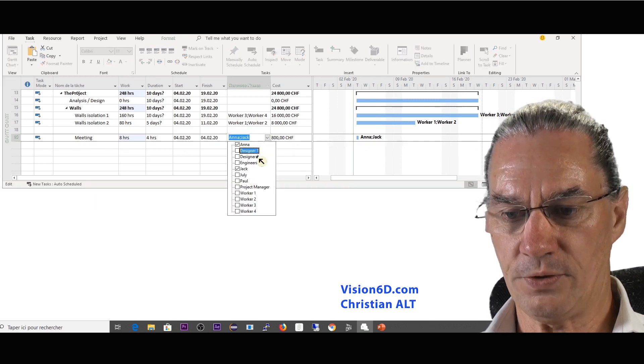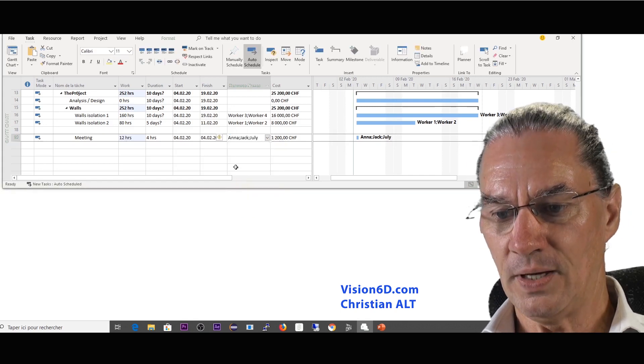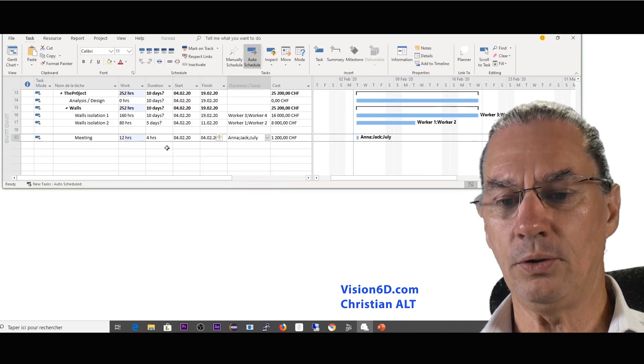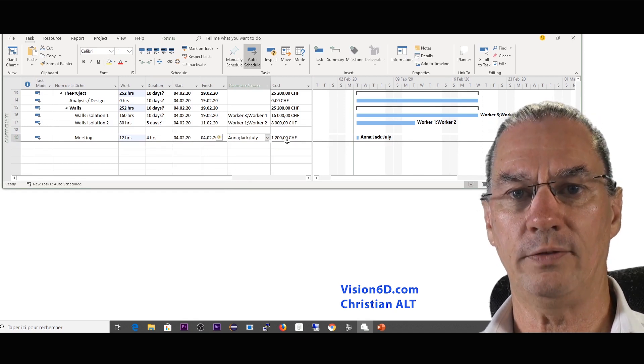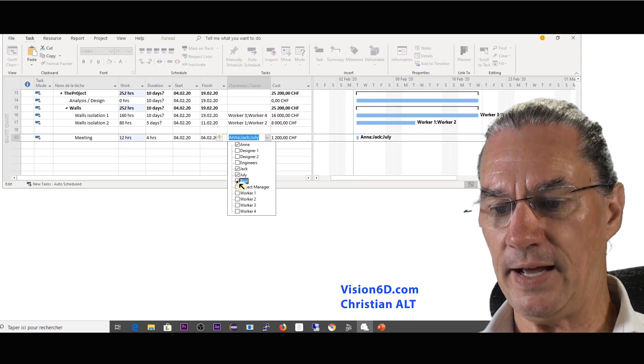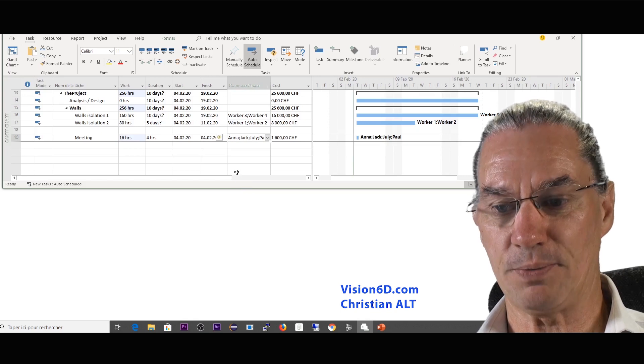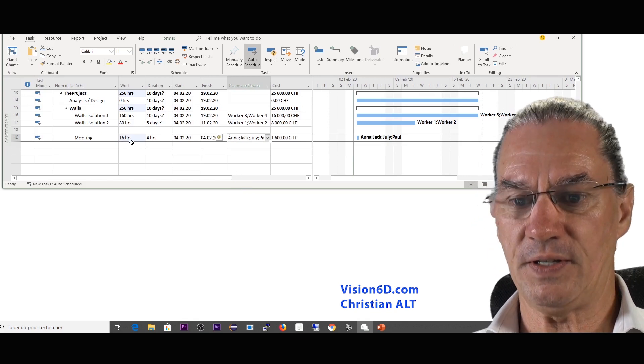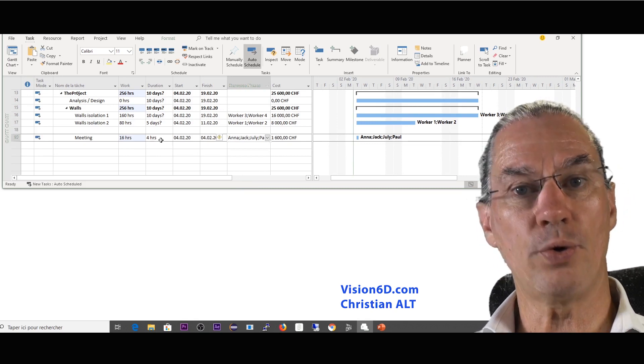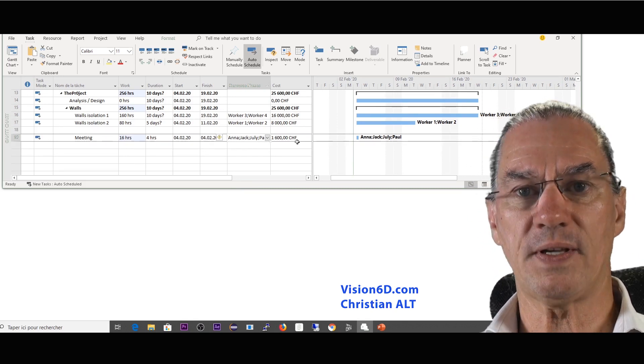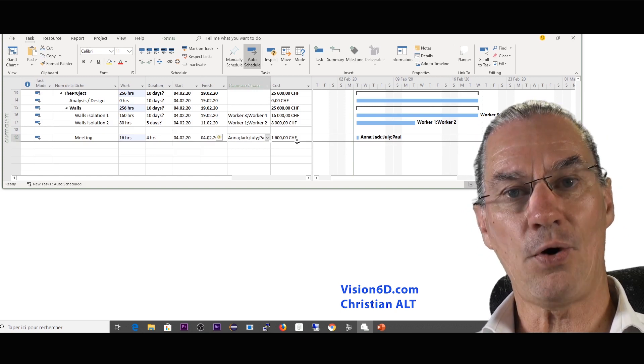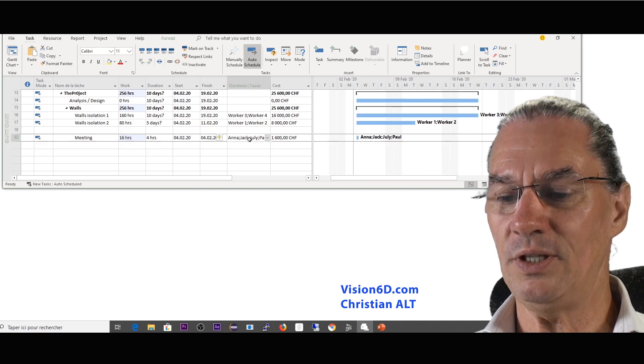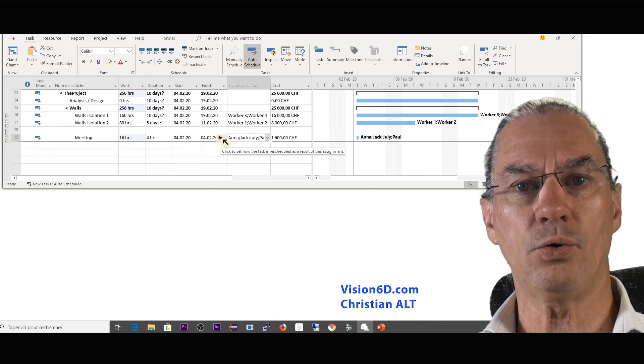So what is going to happen if I add also Julie? I think no big deal with this. It increased to 12 hours and now we have 1,200. And if now I go down and I add the last person which is Paul, no big surprise. The total work are 16 hours still in the duration of those 4 hours and we see that the cost has really raised up to 1,600. So we must pay attention with the meeting. By the way you see here that the costs are raising quickly.